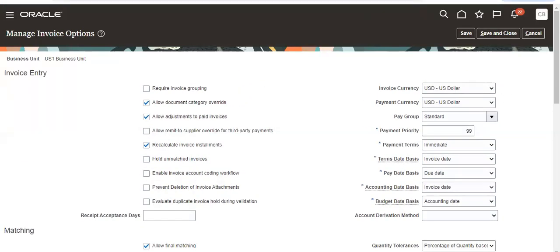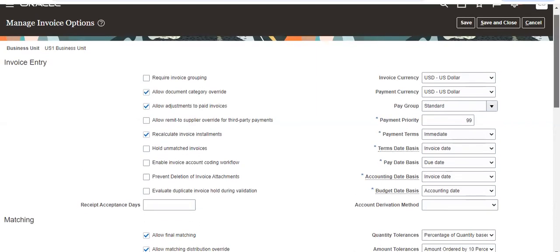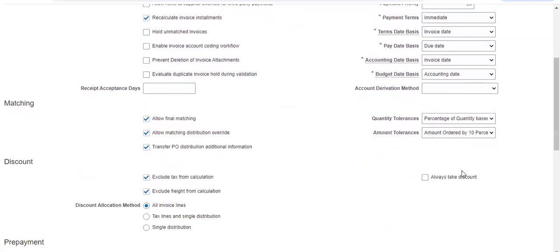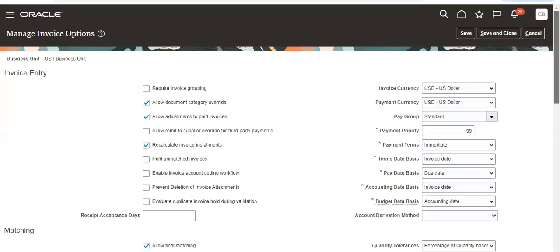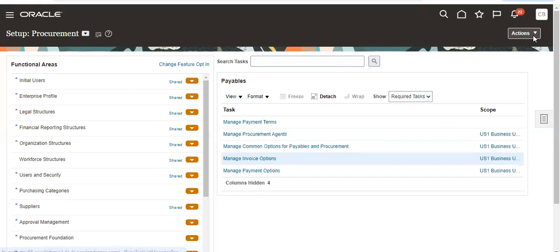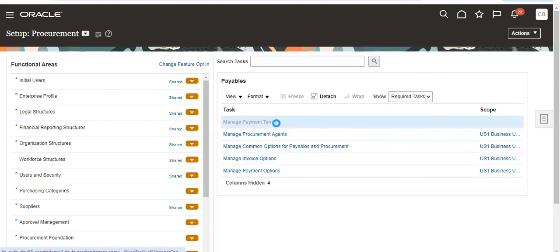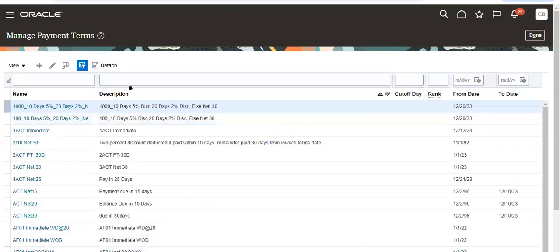If you want to override when paying the amount, then you have to uncheck this.